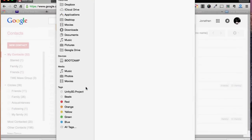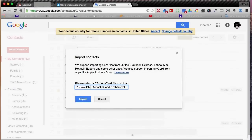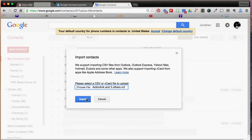From there, choose the file which you would like to import. Find your contacts file, then click open. Then click import. And that's all you need to know about syncing your iCloud contacts with Google.